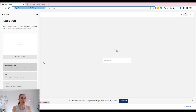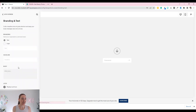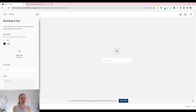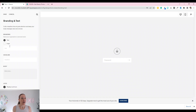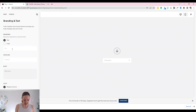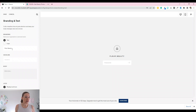What we want to do of course is make this a little bit more beautiful. You've got Branding and Text here, so if we click on that you're able to either just have text or you can upload your own logo. I'm going to go ahead and call this website 'FLIR Beauty'.